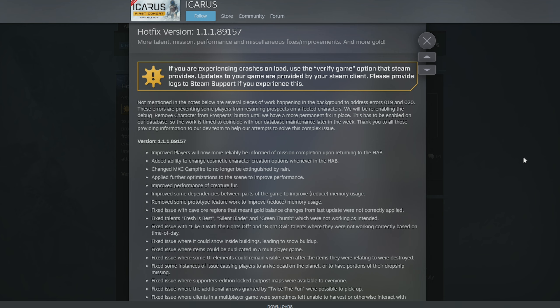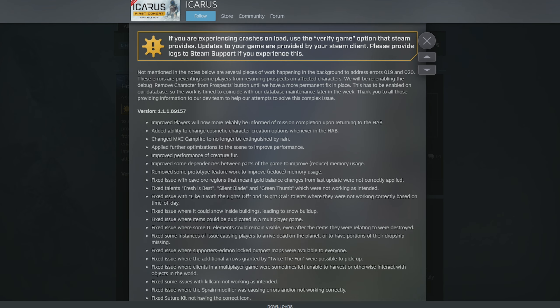Again, this is brilliant that they keep hotfixing it, but it's really starting to dawn, I think, on a lot of people that this game was not ready for release when it came out. But at least they are trying to rectify that by doing all these hotfixes. I know a lot of you guys are feeling the same, but at least they're trying to fix it.